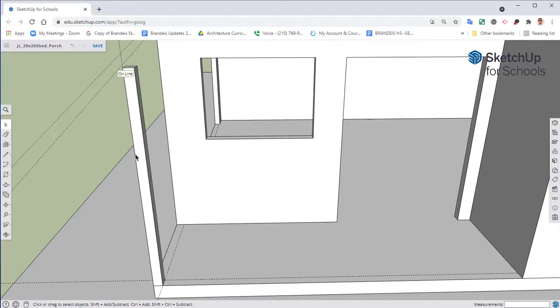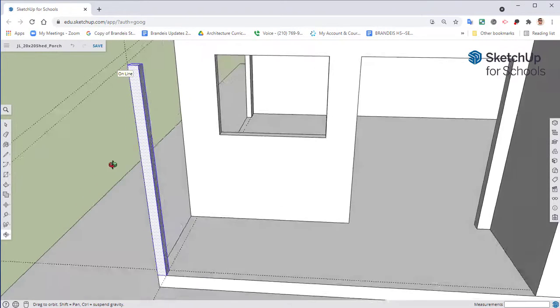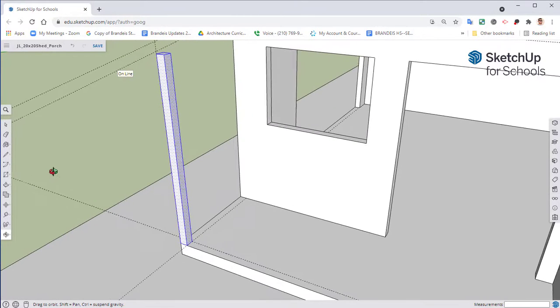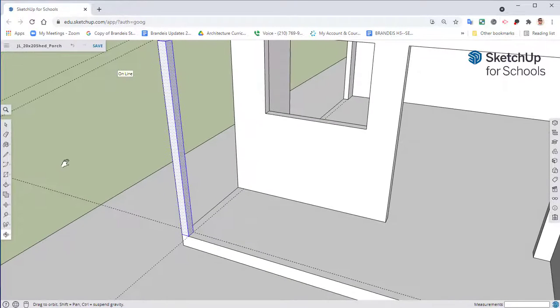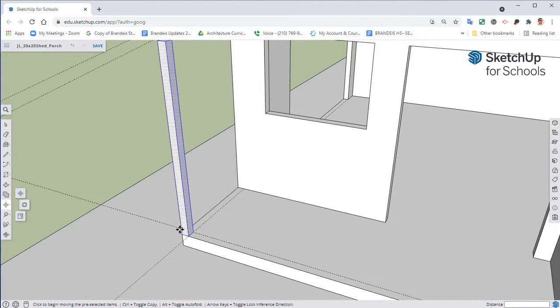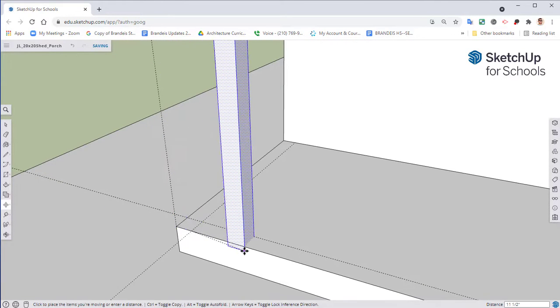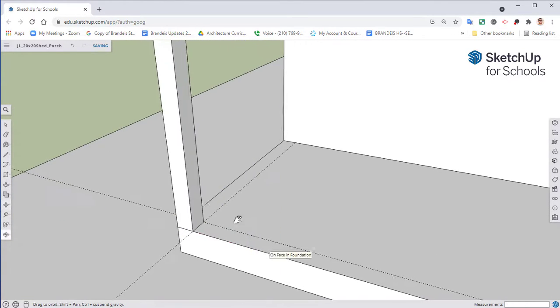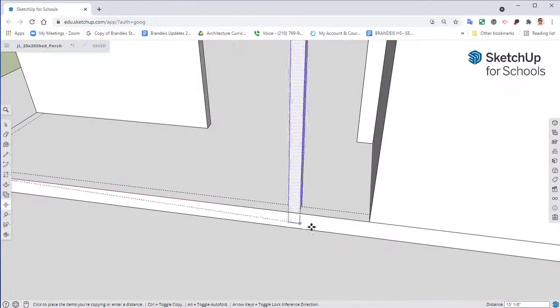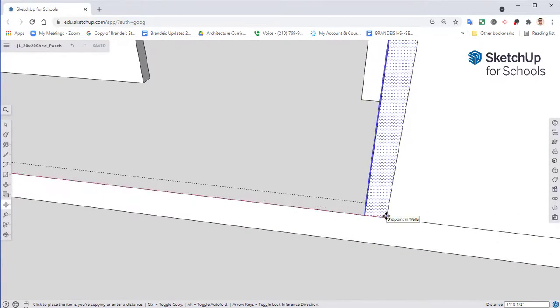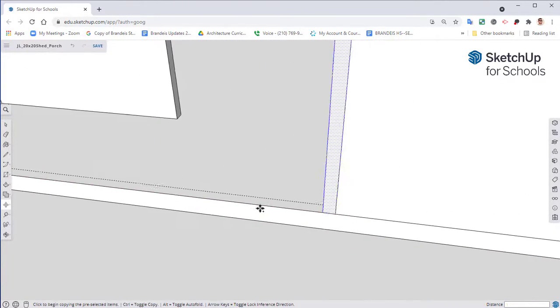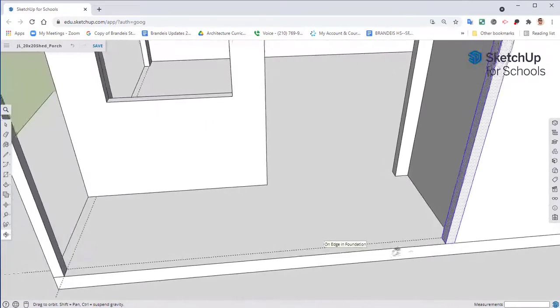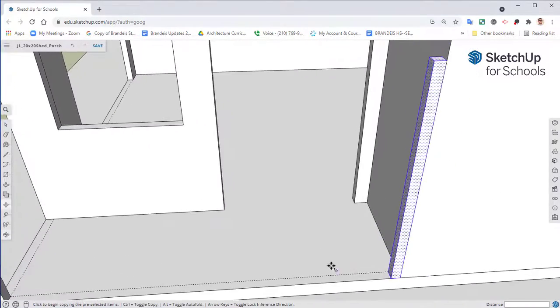Take your selection tool. Let's go ahead and triple click on that 4x4 post. We're not going to turn it into a group yet. Just take your move tool, move it from this corner here. Hit control to make a copy and move it over to that part.